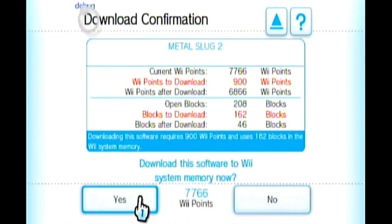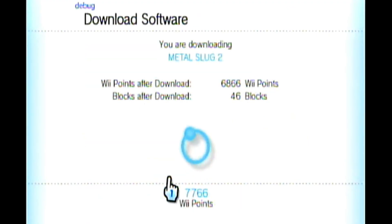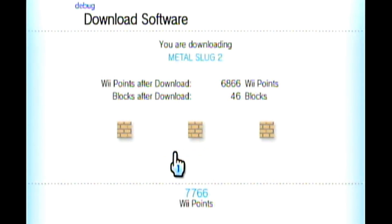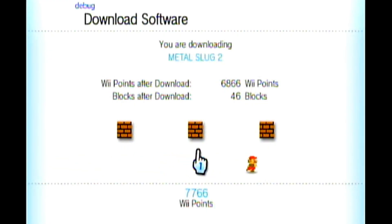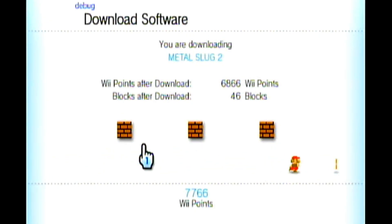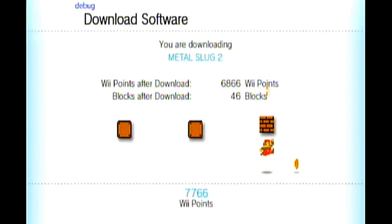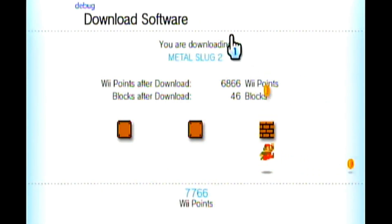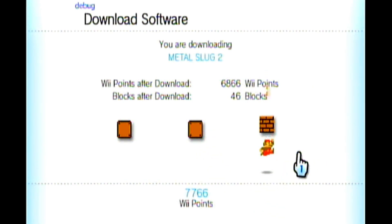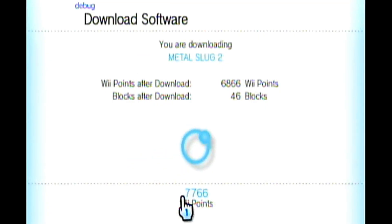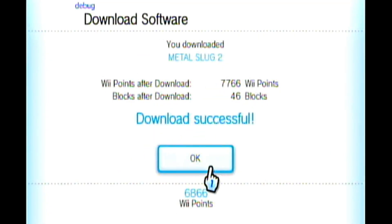Click Yes to confirm. You'll see one of the best download screens of all time — the Nintendo download animation. Each block the character hits means a third of the download is done, and when he starts hitting the last block rapidly, the download is complete. Download successful — click OK.